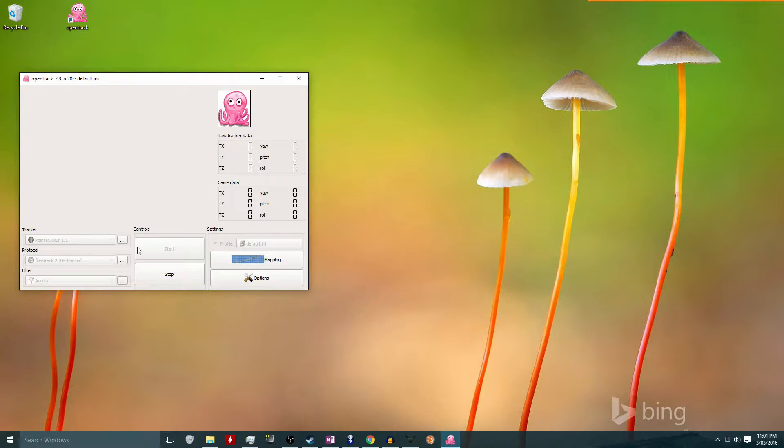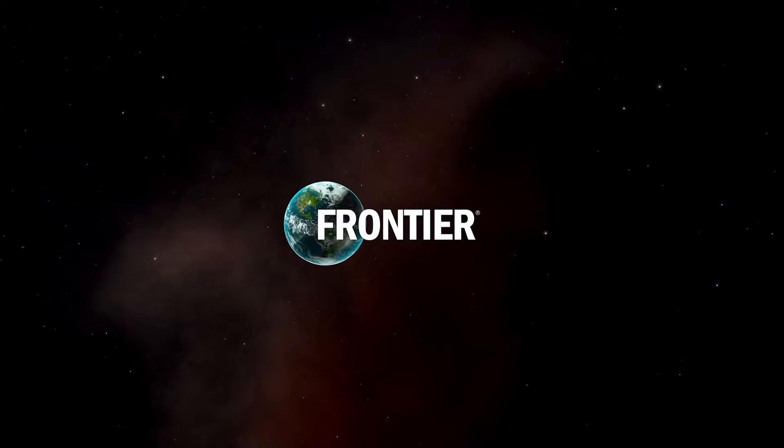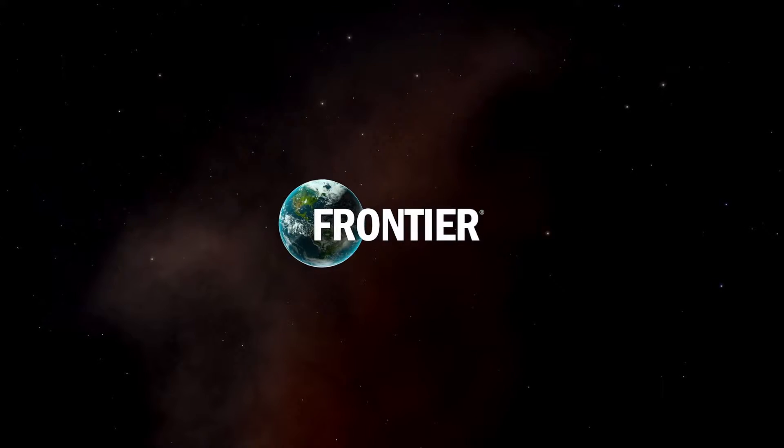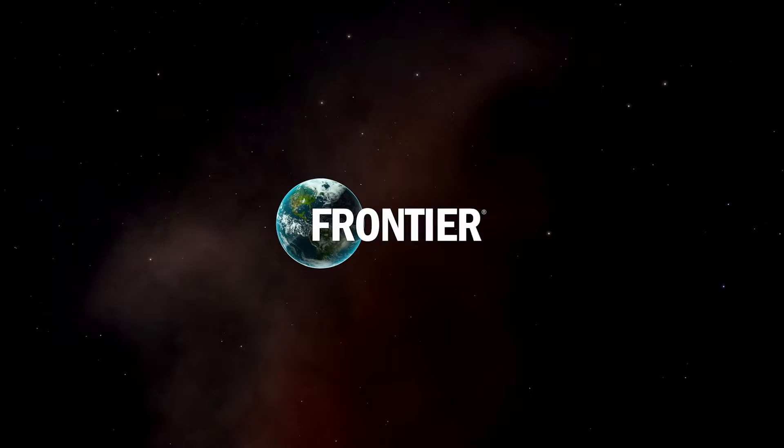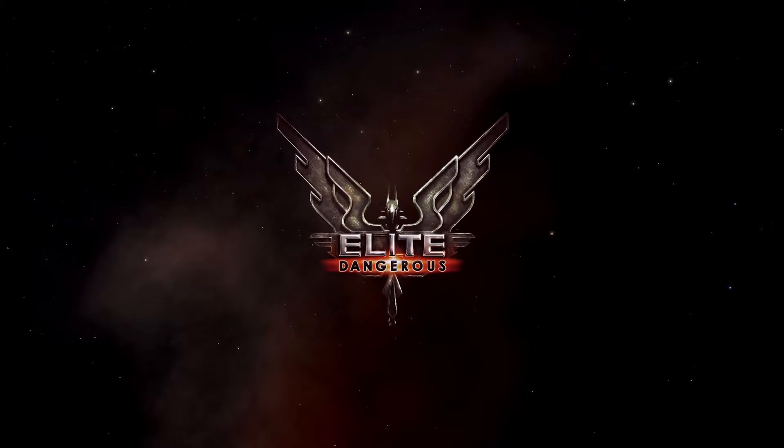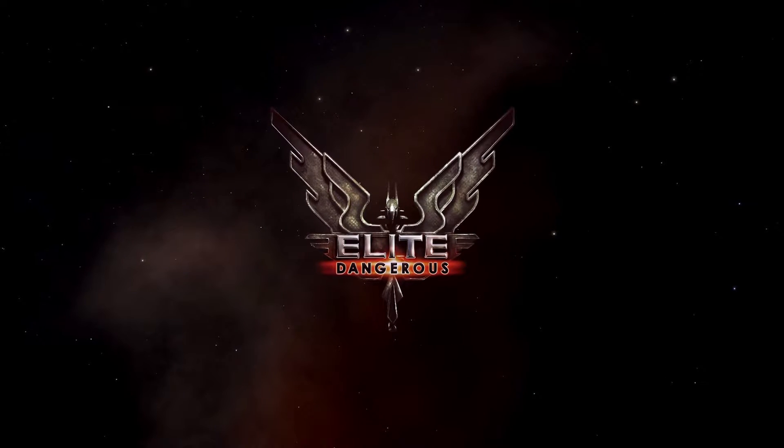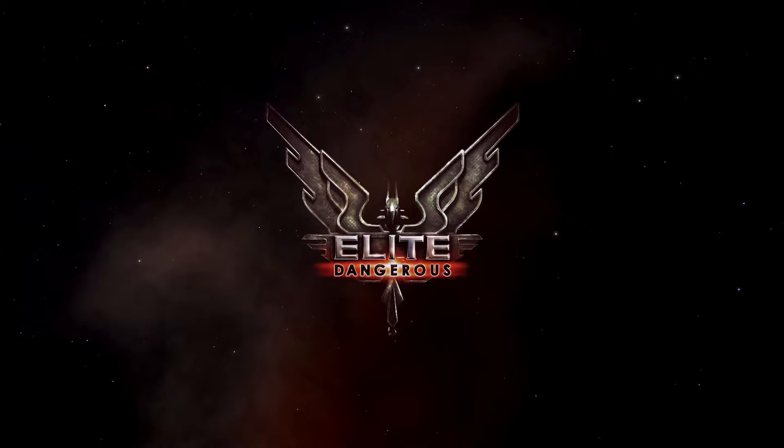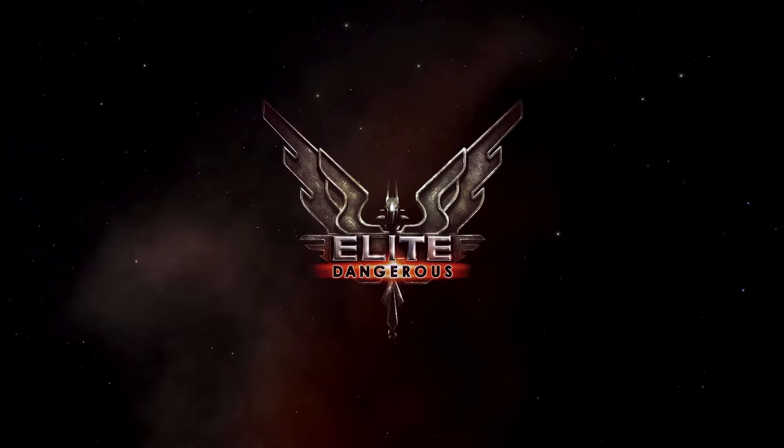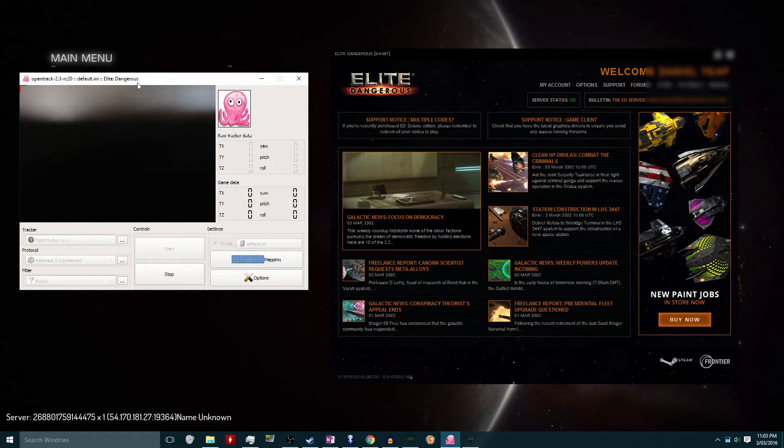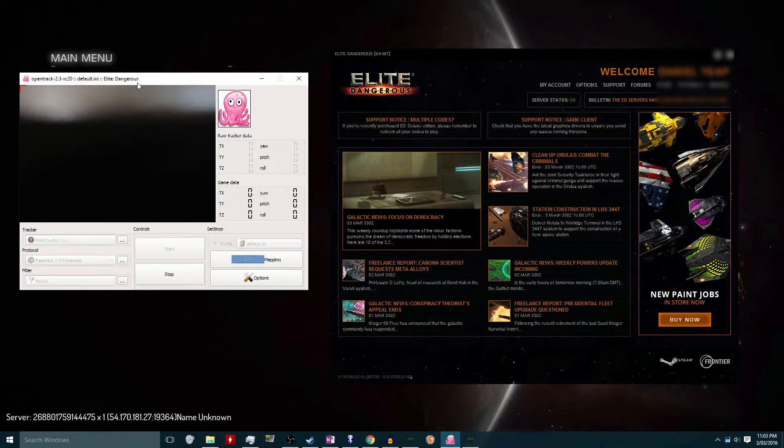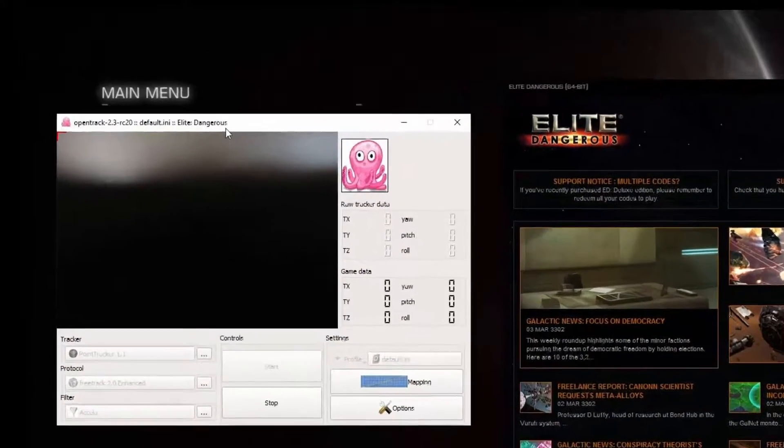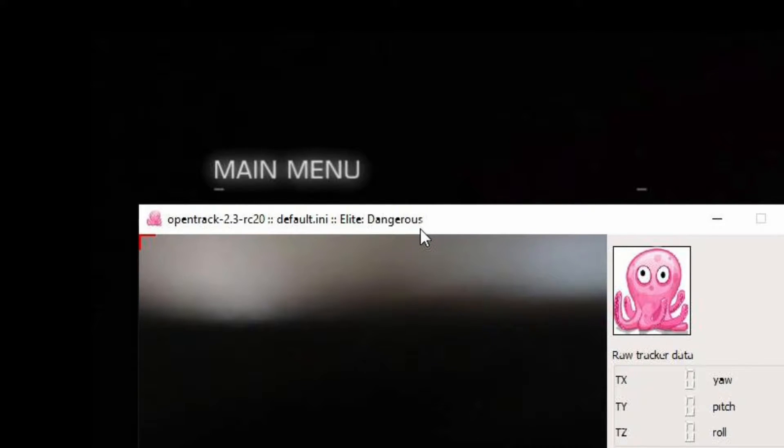I set the protocol in opentrack to FreeTrack 2.0 Enhanced, and then all I have to do is click start and leave that running in the background. Once that's done, all I have to do is start the game. I've chosen Elite Dangerous here because I know for a fact that Elite Dangerous does not work with FreeTrack. Once the game is running, I alt-tab back to opentrack, and I can check that opentrack has detected the game because it will say the game's name in the title bar here.